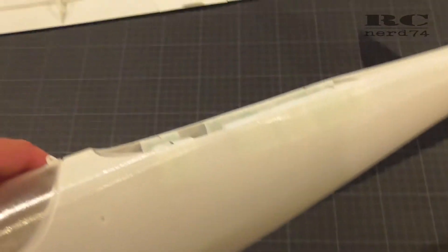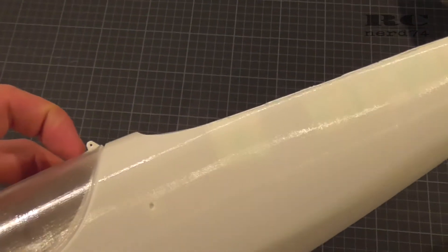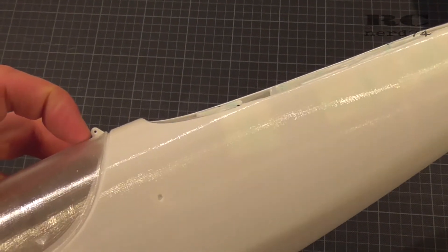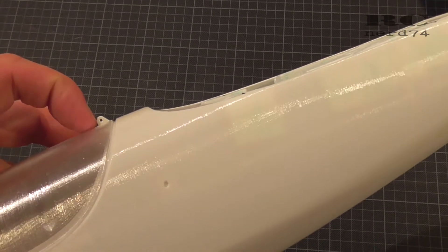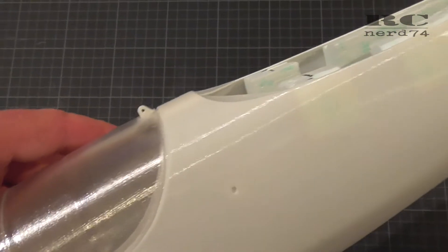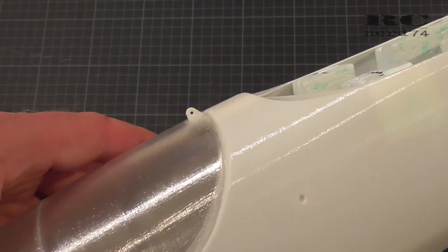If everything works perfect with this solution I'm also gonna cut off this clip mount here just to improve the aerodynamics.